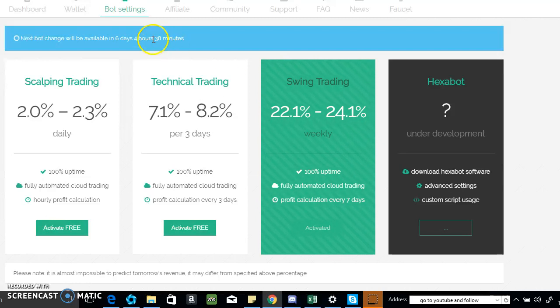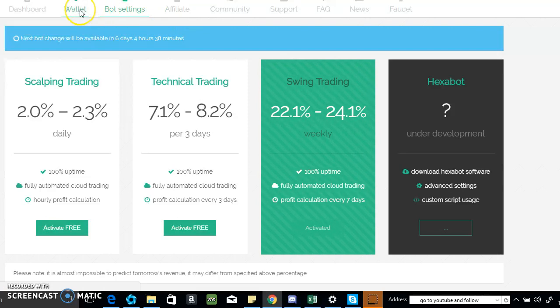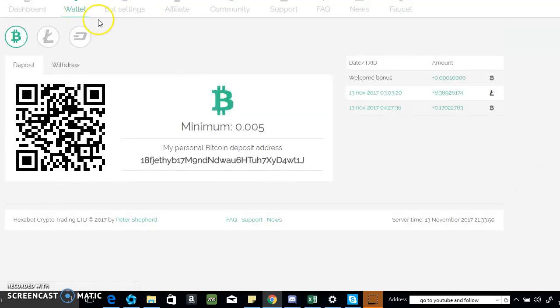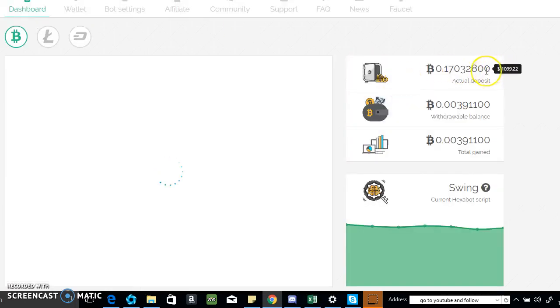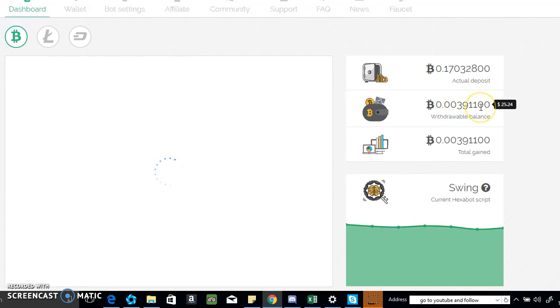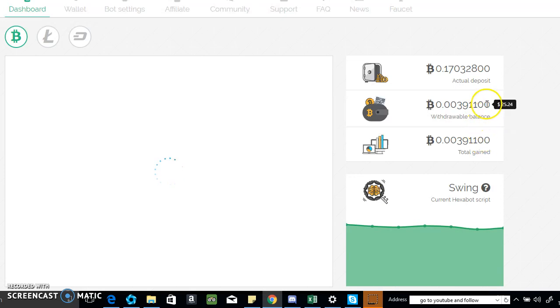I started yesterday, Sunday, and made a deposit. When you go to the dashboard and hover around, it'll tell you your dollar amount. I put in a thousand dollars yesterday and just overnight I made $25.